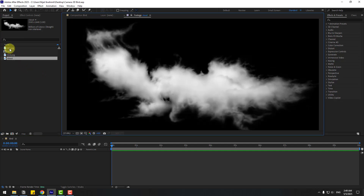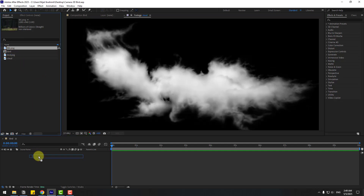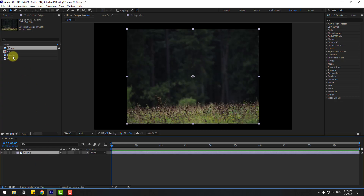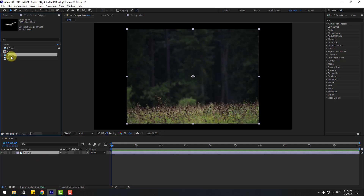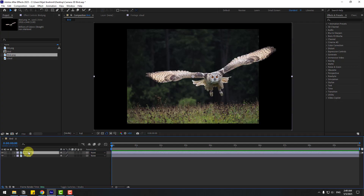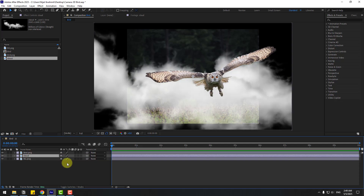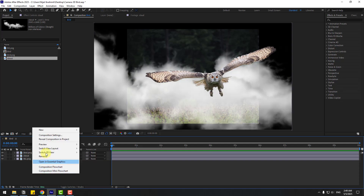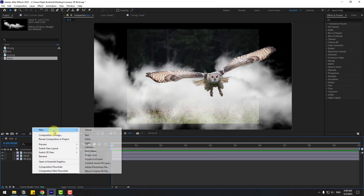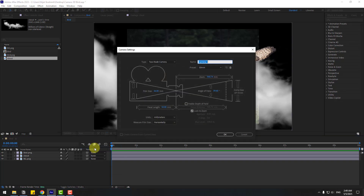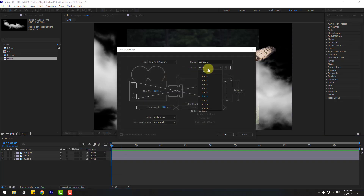Let's select this background and drag and drop it into the composition. Back to project, select the bird, drag and drop into the composition, and the cloud — drag and drop here. Now let's right-click and create a new camera. We can choose presets here; I will use 50 millimeters.